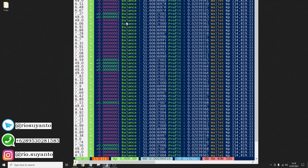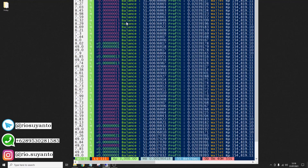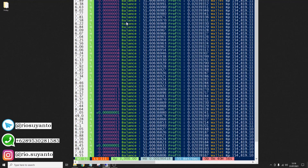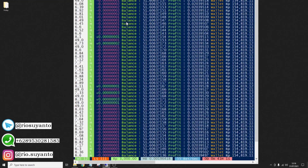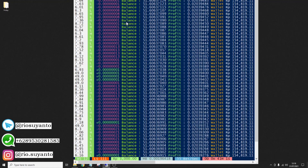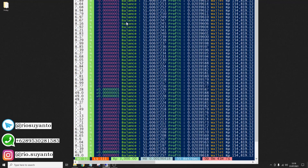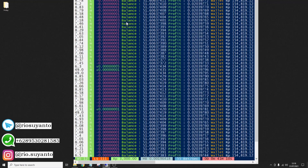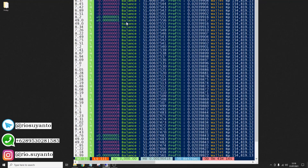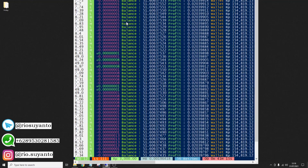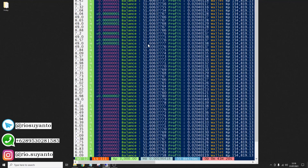We have a free version and a premium one. In the free version, we do not limit the speed, but my friend does limit the balance. You will have unlimited balance if you have the premium one. The speed is still fast.